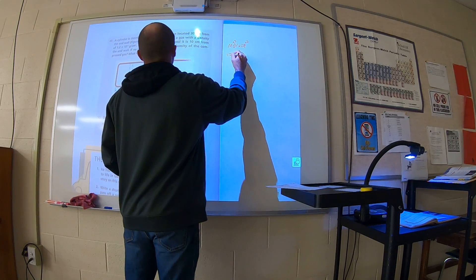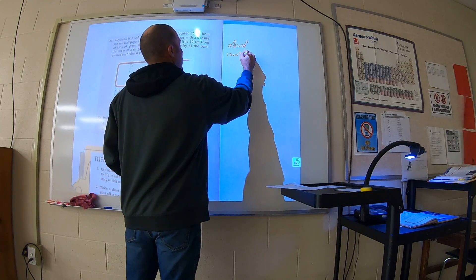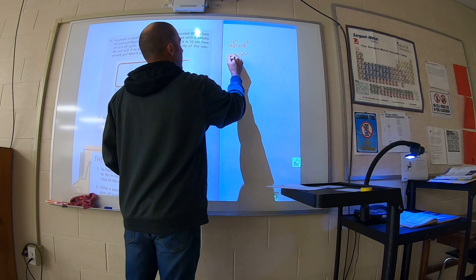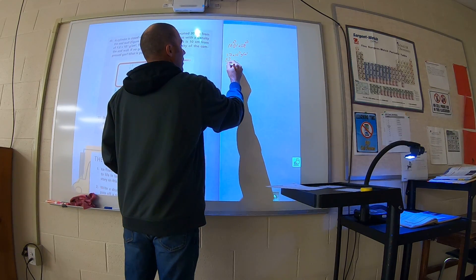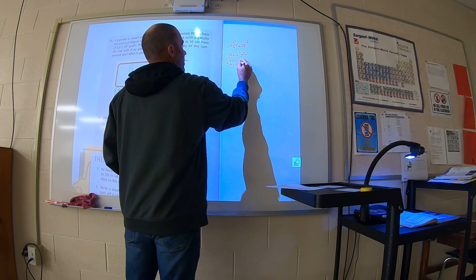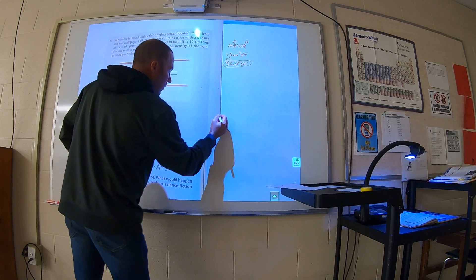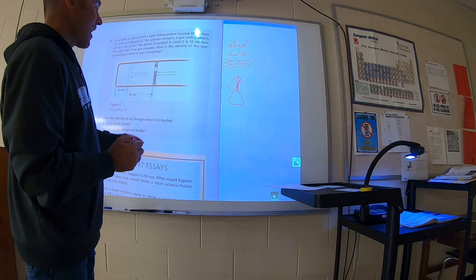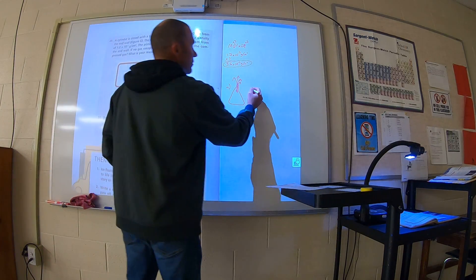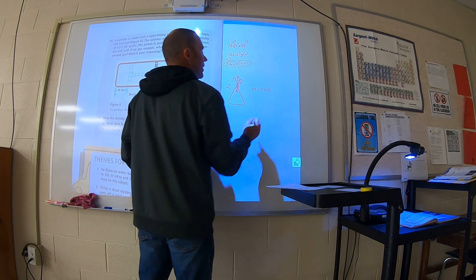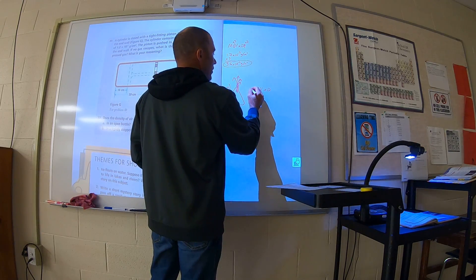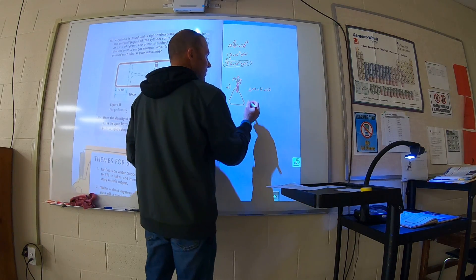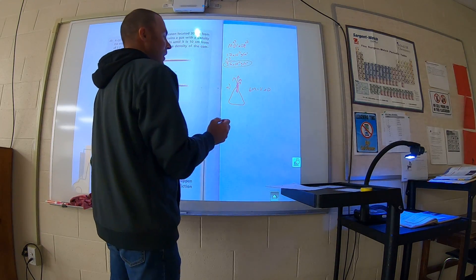Then on part B: how can you use this information to decide whether the sphere is solid or hollow? Well, it says it's aluminum. The density of aluminum (Al) is 2.7 if you look it up. Our calculated density of 1.4 grams per cubic centimeter is less than 2.7, so it must be hollow.